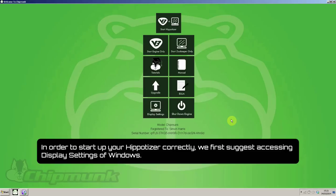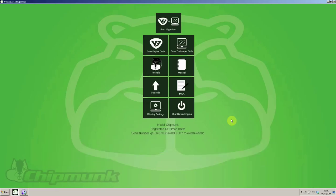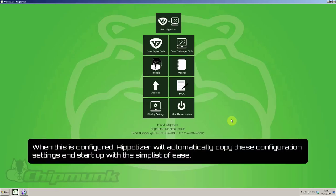In order to start up your Hippotizer correctly, we first suggest accessing the display settings of Windows. When this is configured, Hippotizer will automatically copy these configuration settings and start up with the simplest of ease.